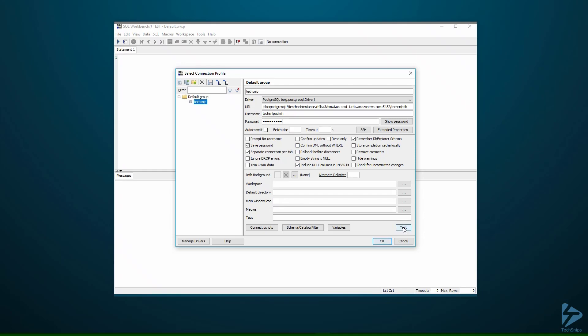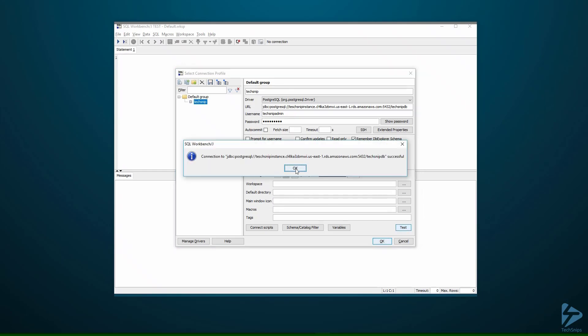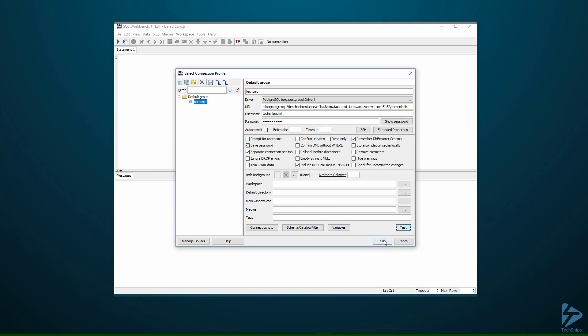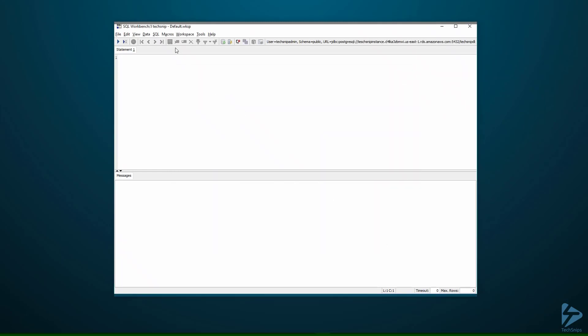We click on test and we'll see that was successful. So we click on OK and we're now connected to our database.